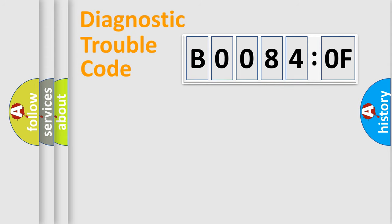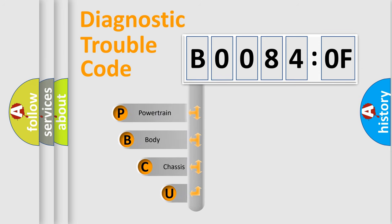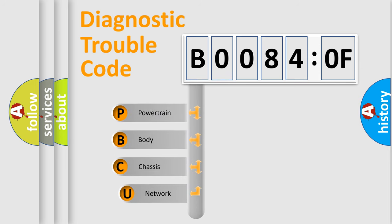First, let's look at the history of diagnostic fault code composition according to the OBD2 protocol, which is unified for all automakers since 2000.